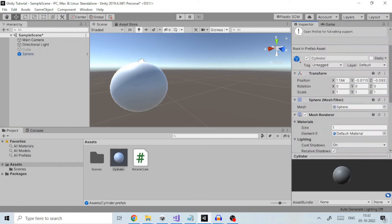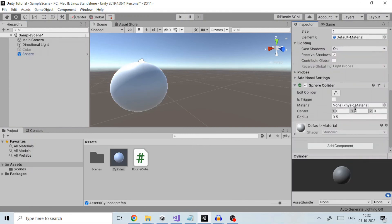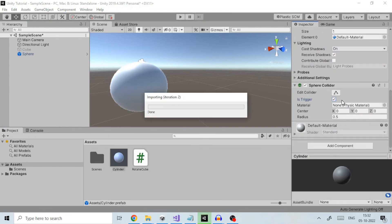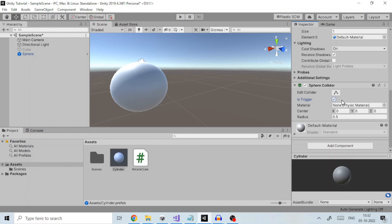To make it clear when a property has been overridden, it is shown in the inspector with its name label in boldface.